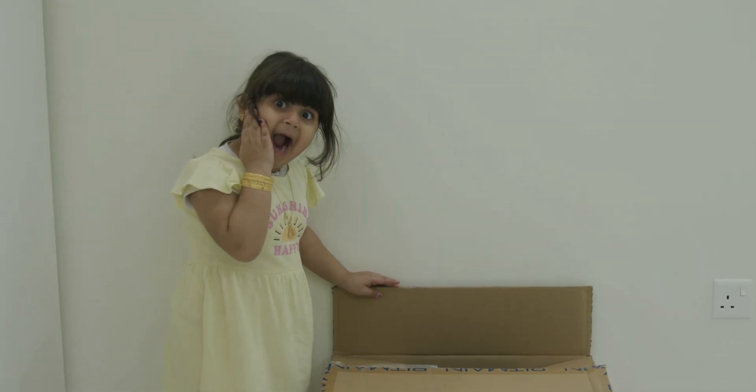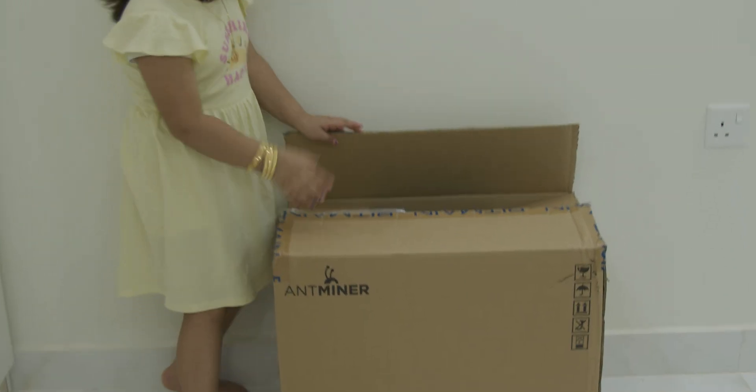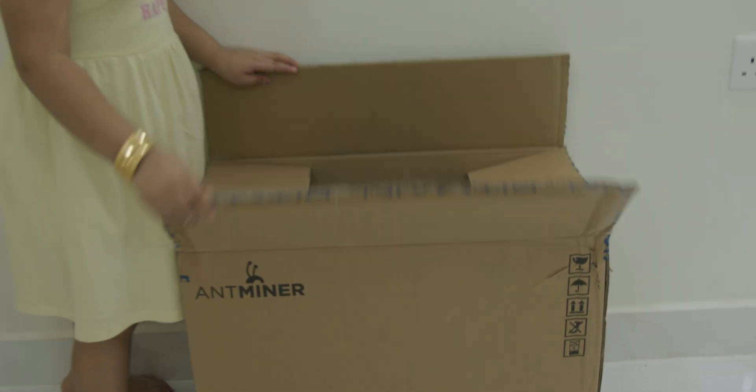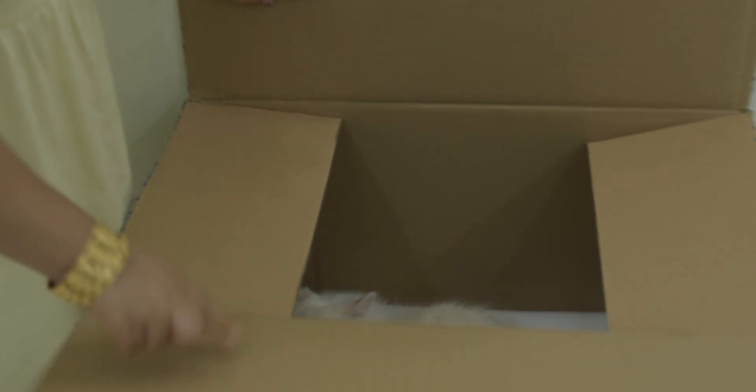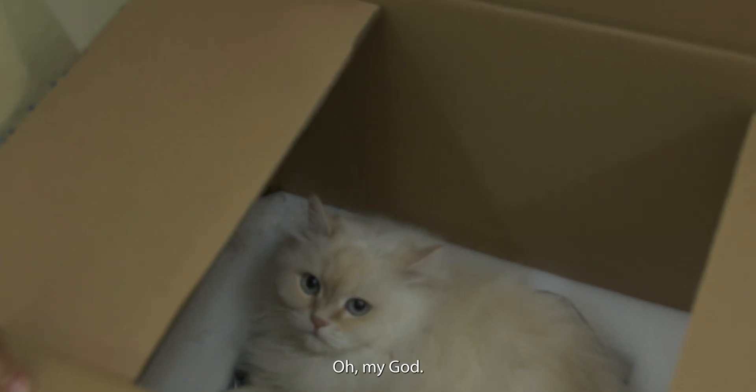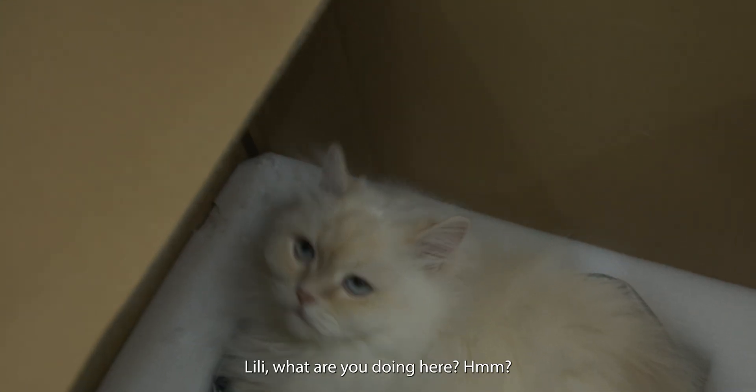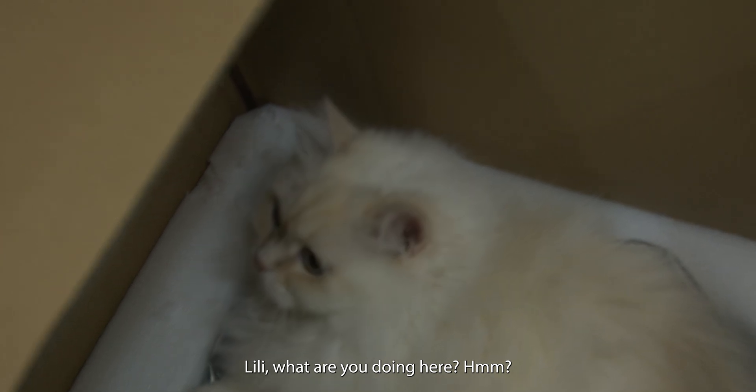What's wrong, Neba? Oh my god. Lily, what are you doing here?